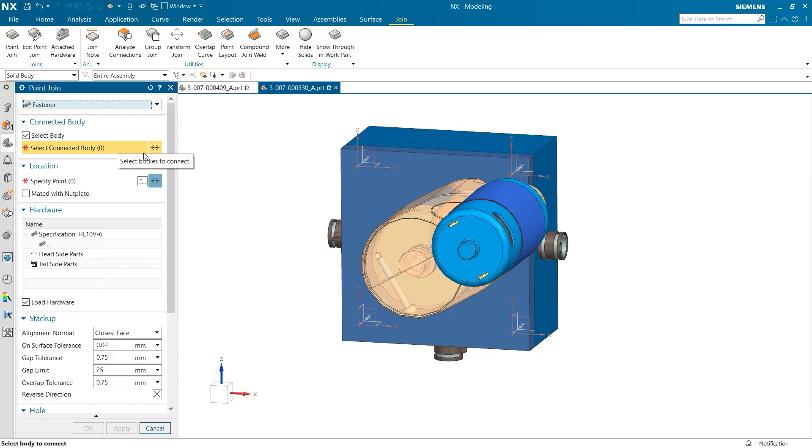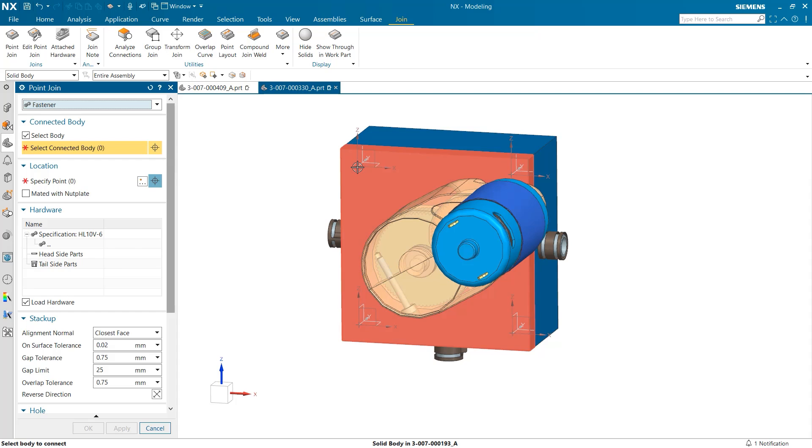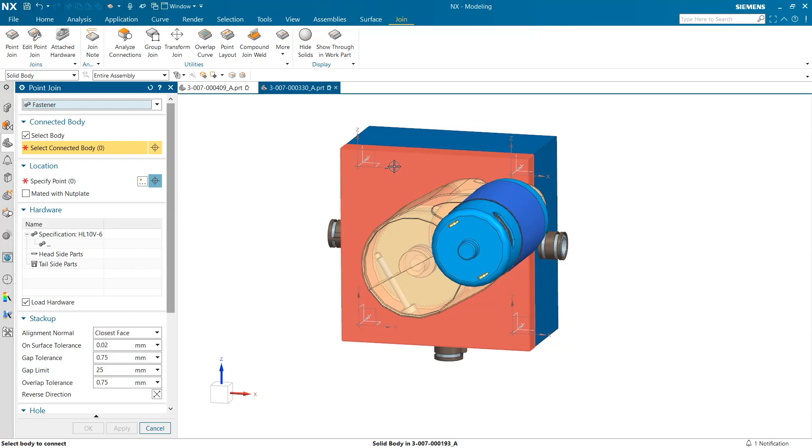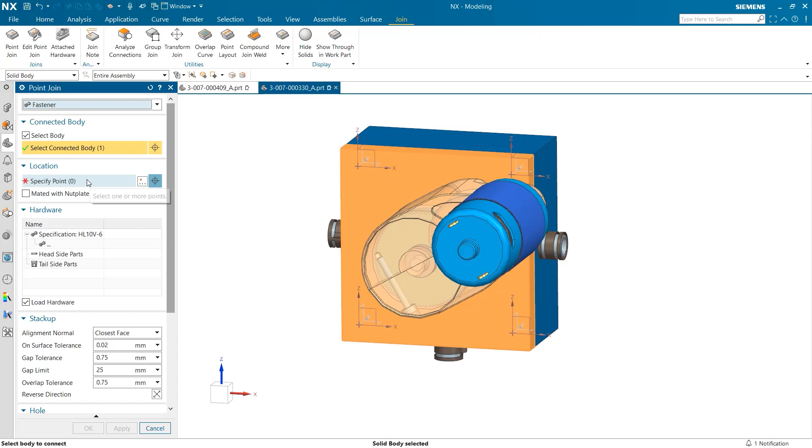After this has been selected we are prompted to select the body the fastener will cut into. For this instance we will just click the front plate. Alternatively NX can also make this decision for us if we uncheck the select body box.